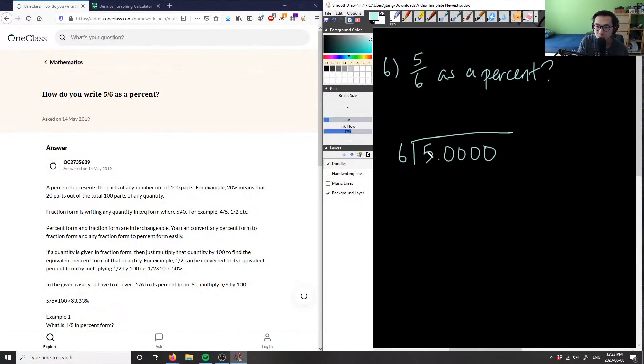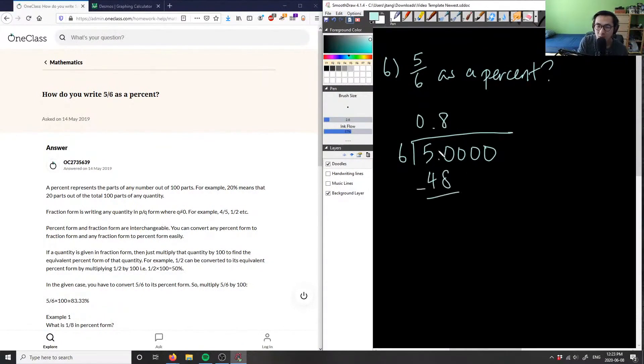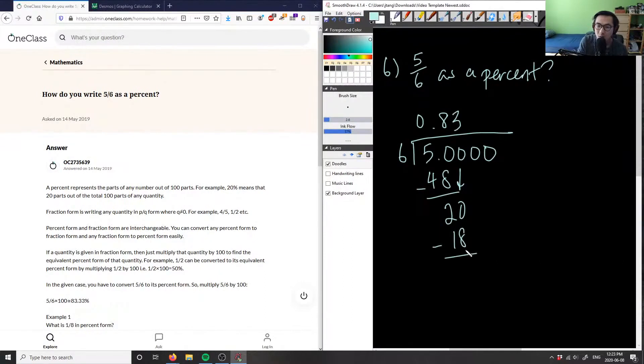6 goes into 5, 8 times. This is 0.8. 8 times 6 is 48. I can subtract that. So 50 minus 48 is 2. Bring down the 0. 6 times what number gives me 20? 6 times 3 gives me 18. Then 20 minus 18 is 2.